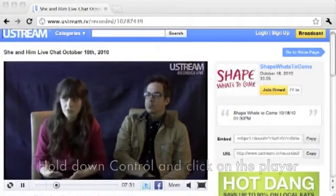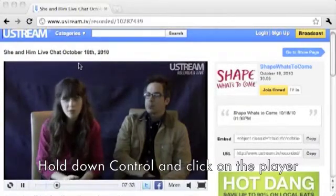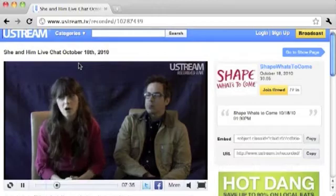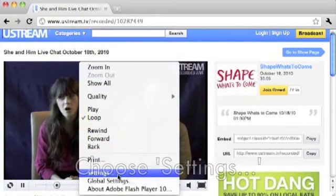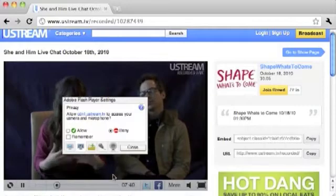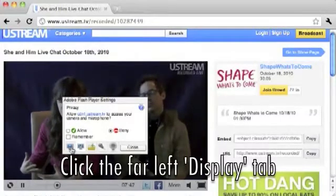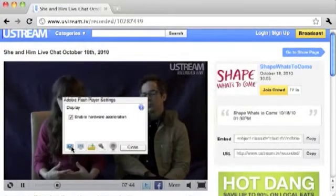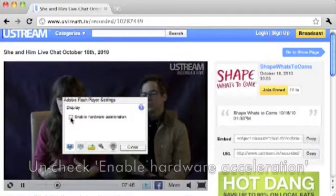Hold down the control button and click on the player. Choose Settings. In the pop-up, click the far left display tab. Uncheck the enable hardware acceleration box and click close.